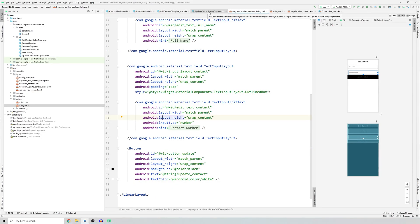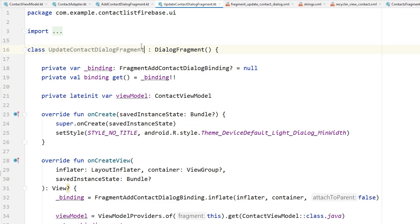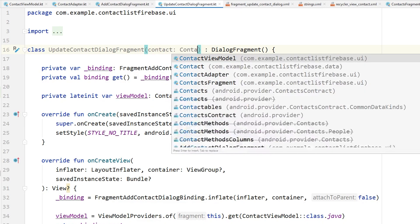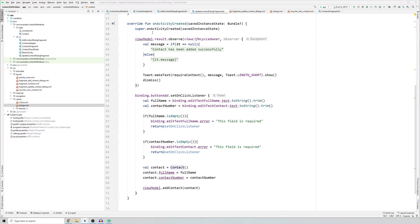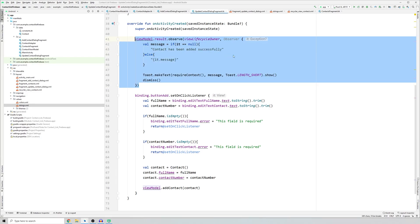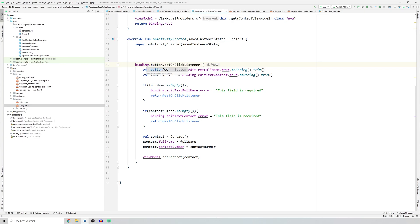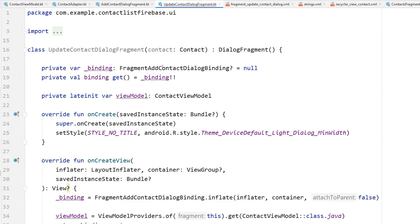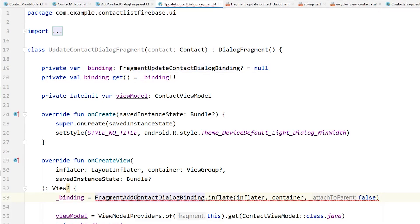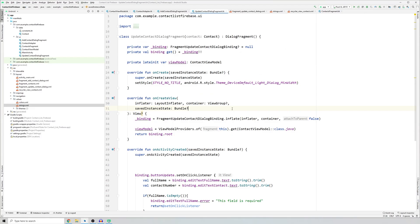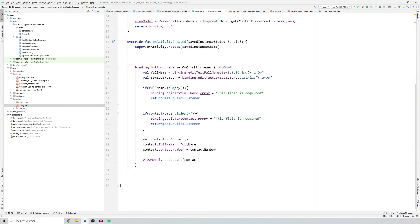Now go back to updateContactDialogFragment. This class needs to accept one parameter: a contact with the type of the Contact class. In onCreateView, we delete what we don't need, change 'buttonAdd' to 'buttonUpdate', and fix the binding path — we were binding to addContactDialog instead of updateContactDialog. So we change the binding to fragmentUpdateContactDialogBinding and reference 'update', which resolves the error and gives us buttonUpdate in our binding.